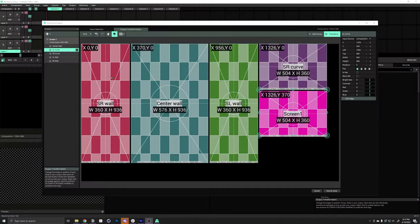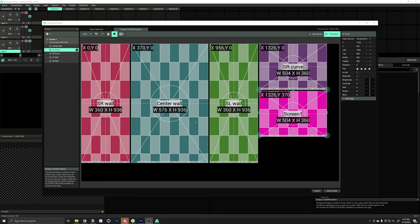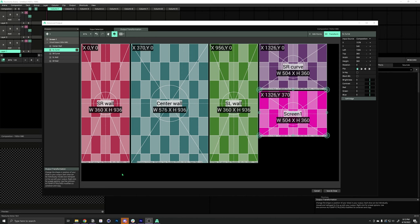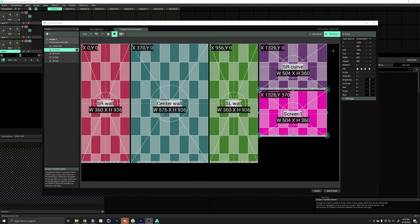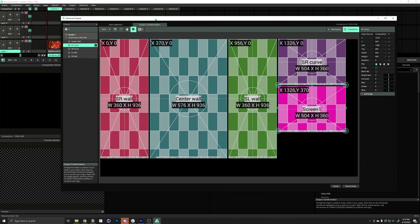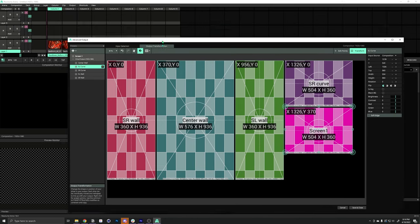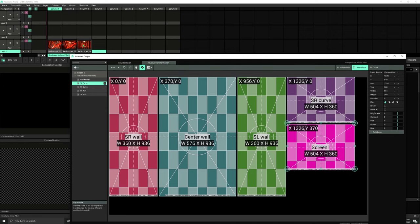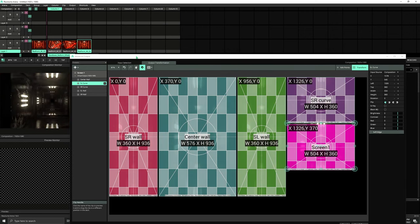So, our output map is arranged like this. Basically, to tightly pack all of the slices into a single 16 by 9 output. So, let's see where we're at currently. If we were to play some content.